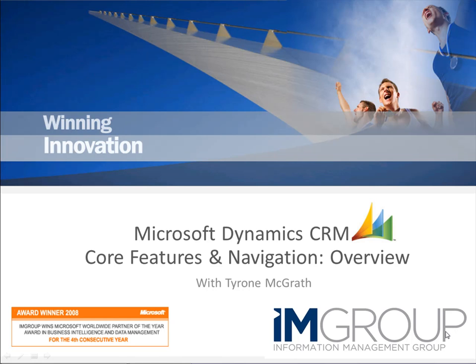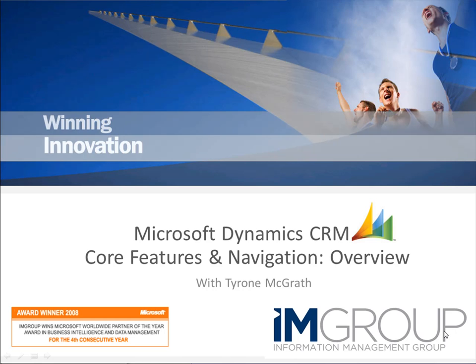Hello and welcome to the first of many different training documents and videos for Microsoft Dynamics CRM. My name is Tyrone McGrath. I'm a consultant for Information Management Group and for mainly Dynamics CRM. What I'll be doing is taking you through the core features and navigation. That will be running over a series of different videos, but I'm going to be starting with just an overview of CRM just to give you a look and feel and get a feeling for how CRM works.